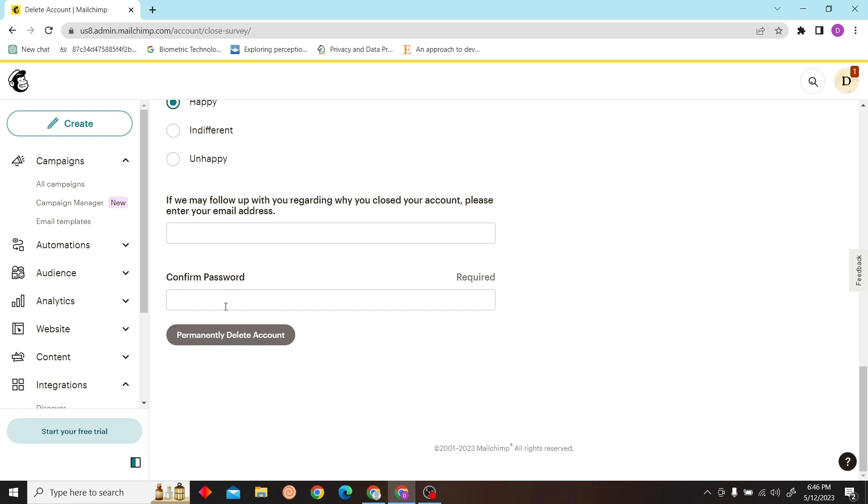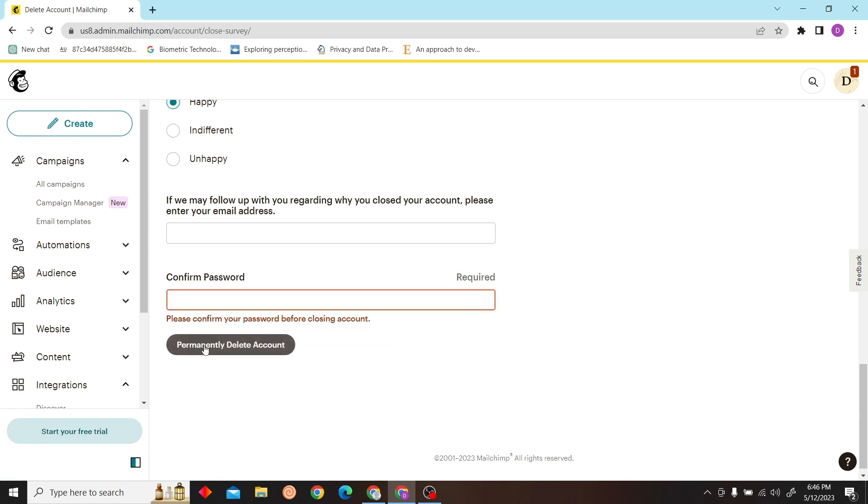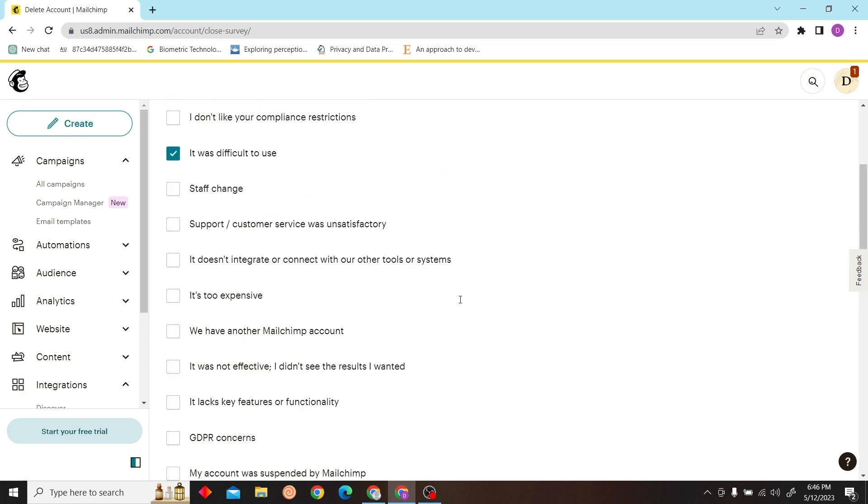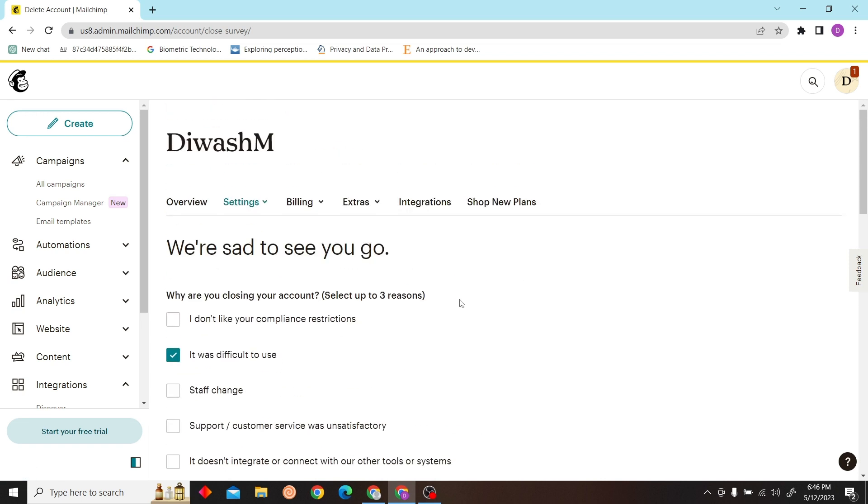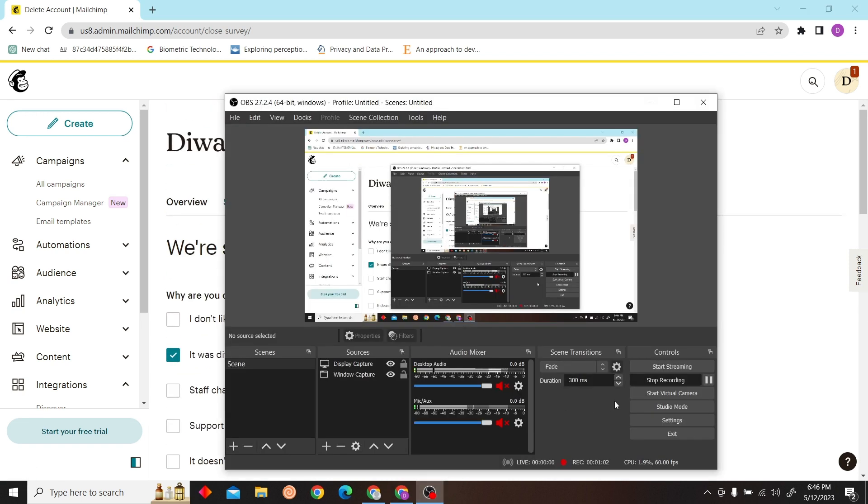Then enter your password and click on 'Permanently delete account.' Thank you for watching this video and I'll see you on the next one.